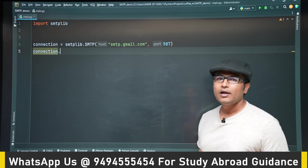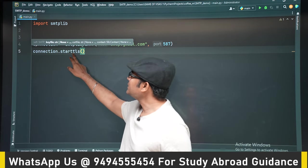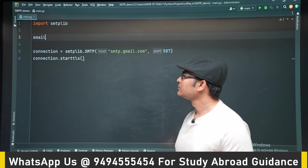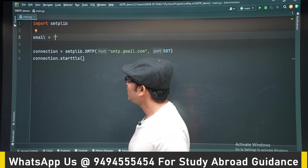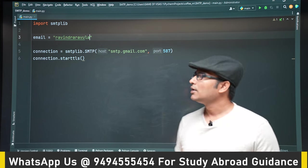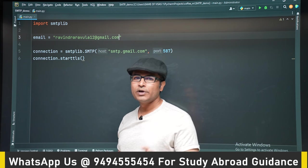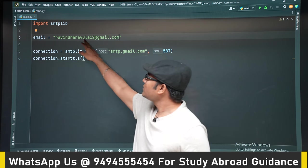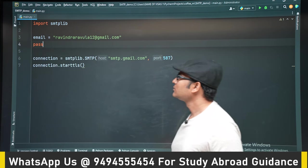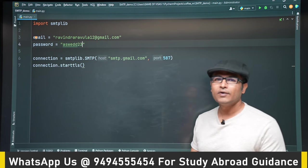Next we add security using starttls — TLS stands for Transport Layer Security — so that the email you are sending is encrypted and no one can intercept it. Then you provide a username and password when connecting to the SMTP server. We have created a dummy Gmail account, ravindraraula12@gmail.com, and given it a password. This email ID and password are required while establishing the connection.